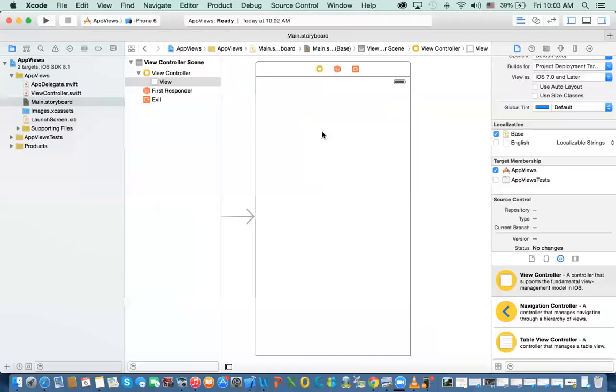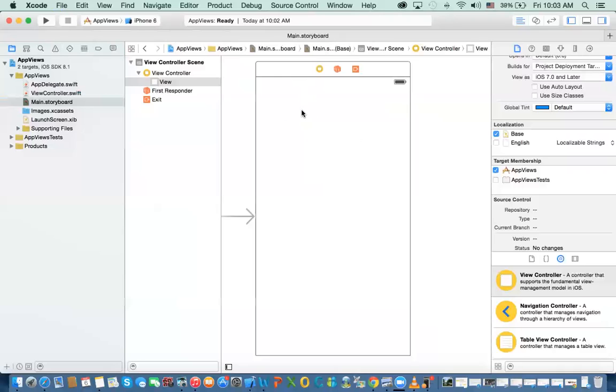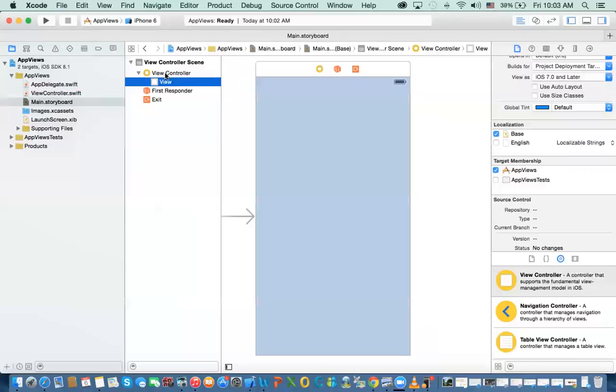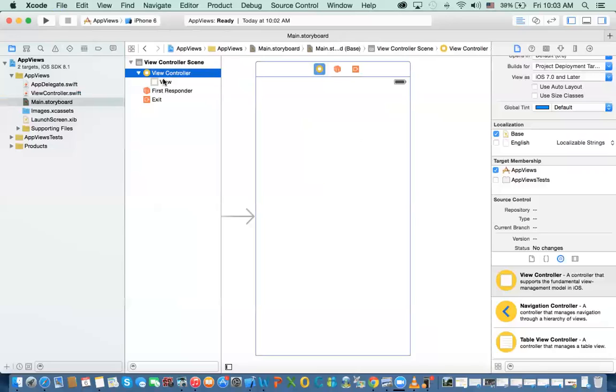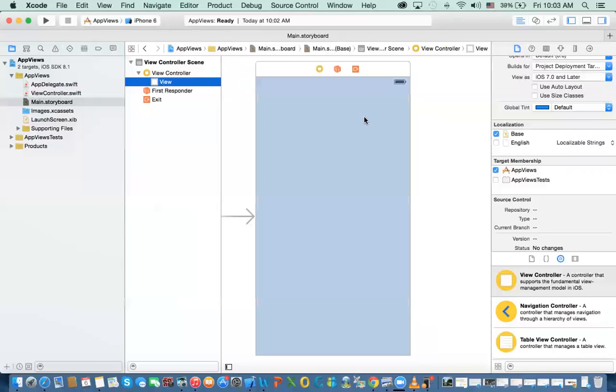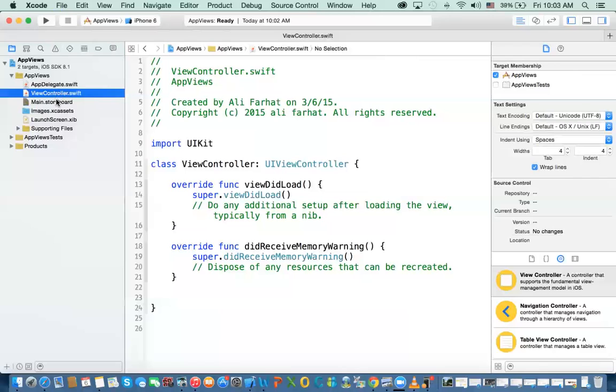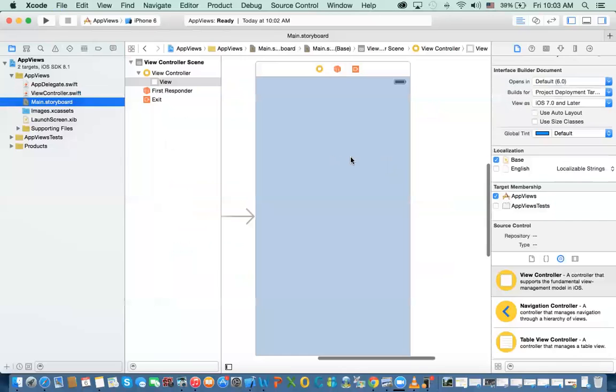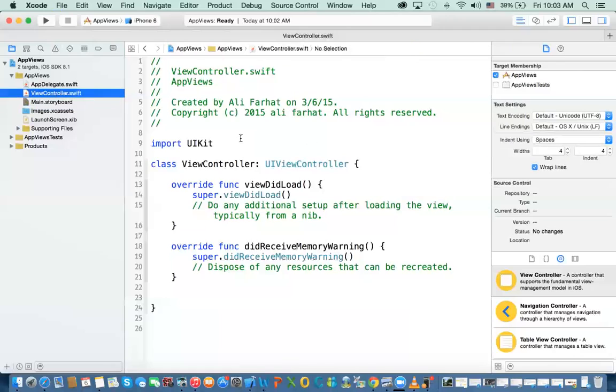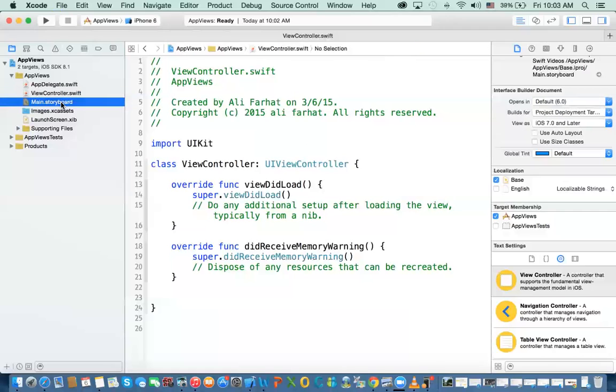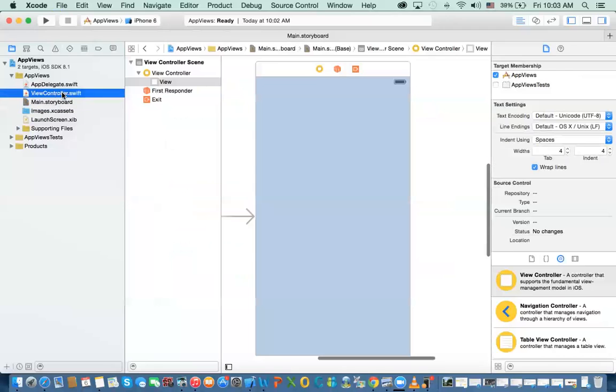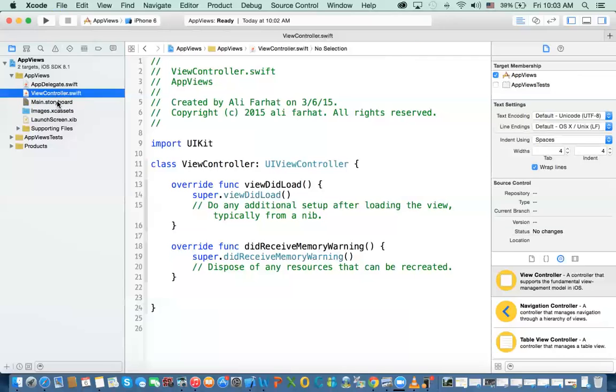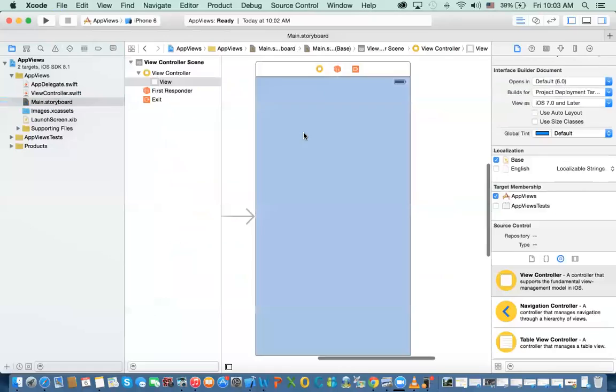And after we do that, then we actually create a view and add it to this view. Now, to explain how the things work, you have in a view controller, UI view controller, you already have a view. So the class view controller which is associated with this view controller, already have access to this view. So it's called self.view.